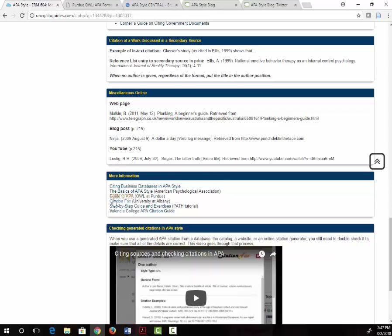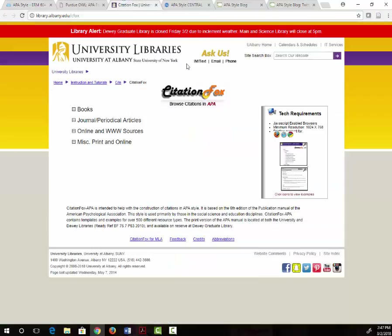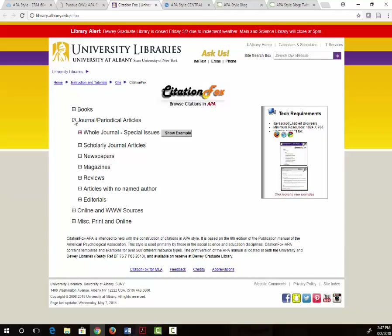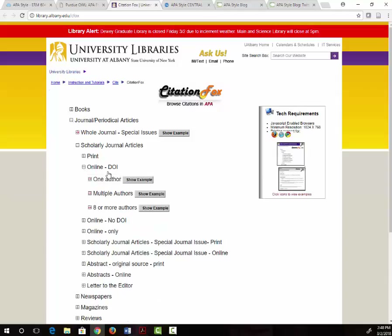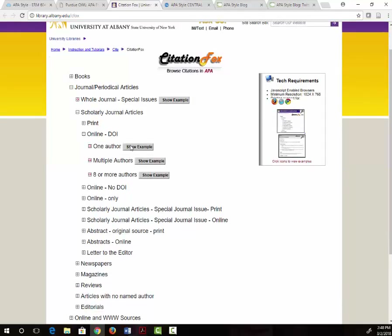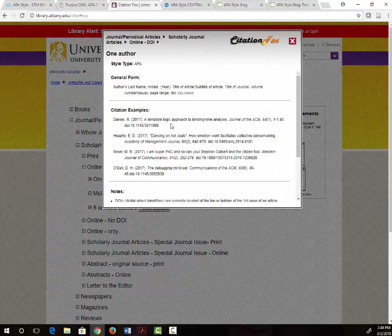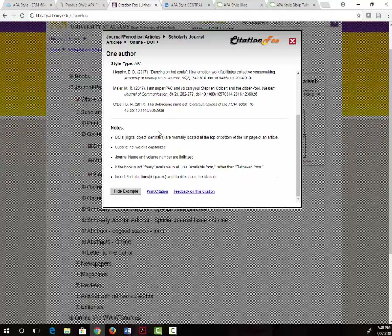Another website I like is called Citation Fox. It's created by the University of Albany. With this site you can choose the type of resource you are citing and find multiple examples. So if you are citing a scholarly journal article you can click on journal periodical articles, then scholarly journal articles, then online with the DOI, then the number of authors, and find multiple examples, along with notes to make sure that you understand the examples.